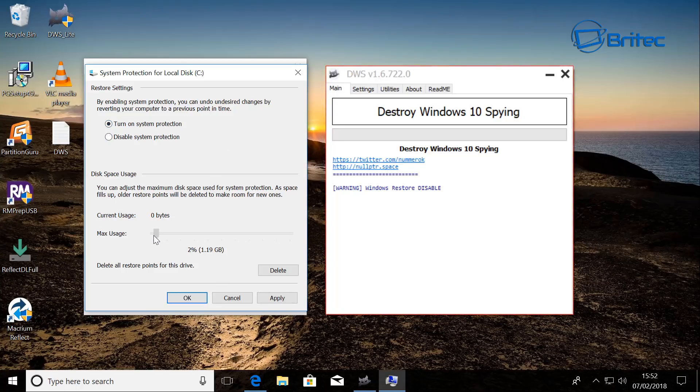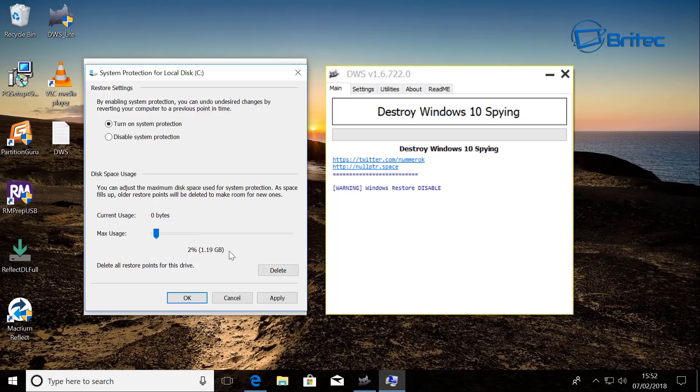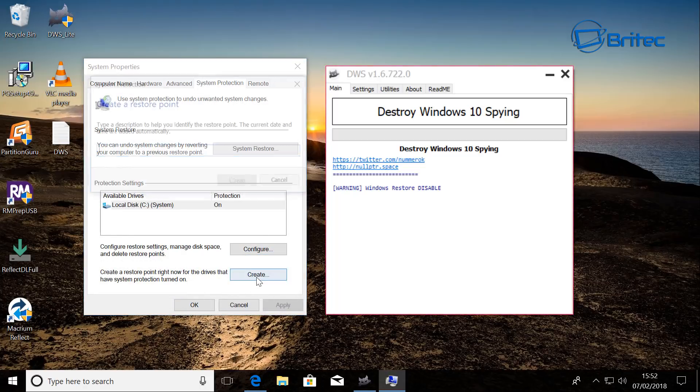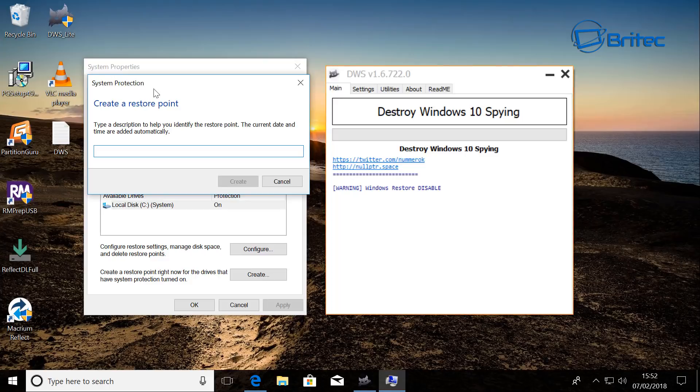And you can just put in whatever you feel like here and apply this. And we're going to click okay. And then what we can do is put in a restore point here.